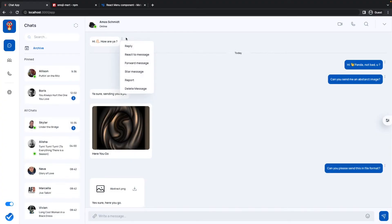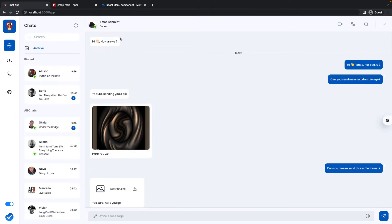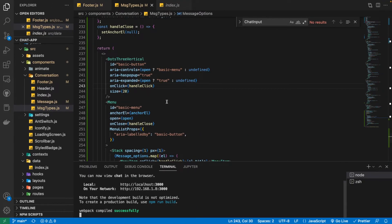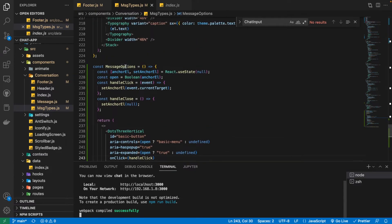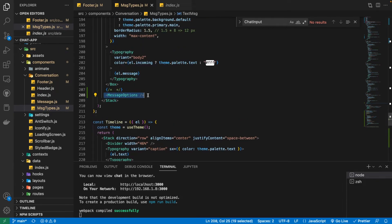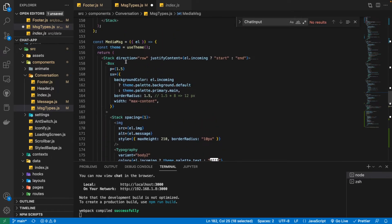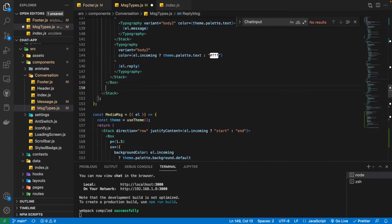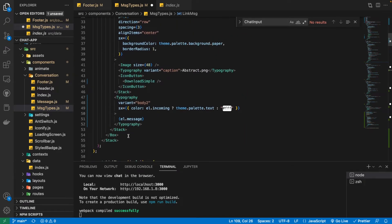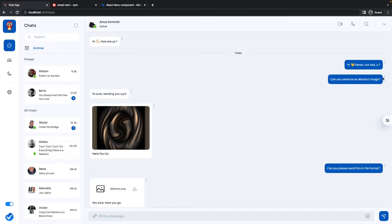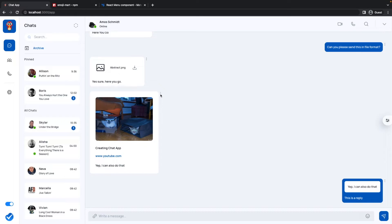Now when clicking the icon we get the menu appearing — exactly what we needed. It's currently only on text messages, so we apply the same MessageOptions component to all other message types in the outer Stack for each message. After saving, we have nice message options on every message type, which is a very important feature.